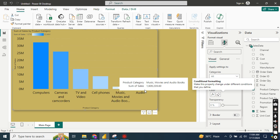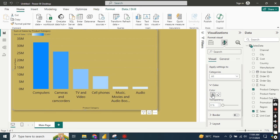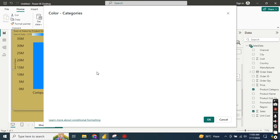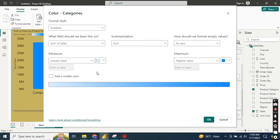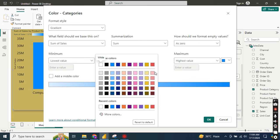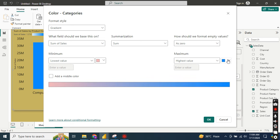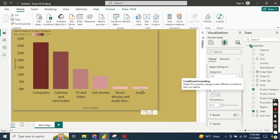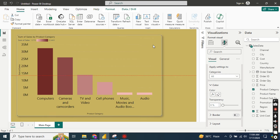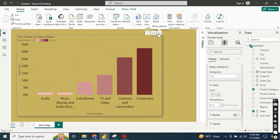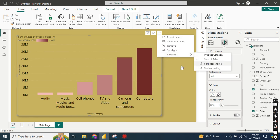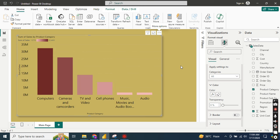You can see the graph changes color according to the gradient. If you want to change colors, you can select, for example, a red or green gradient. Select the minimum color and the maximum color accordingly, then click OK — the gradient color changes to a shade of red. You can also sort the data in ascending or descending order. This is the gradient conditional formatting.